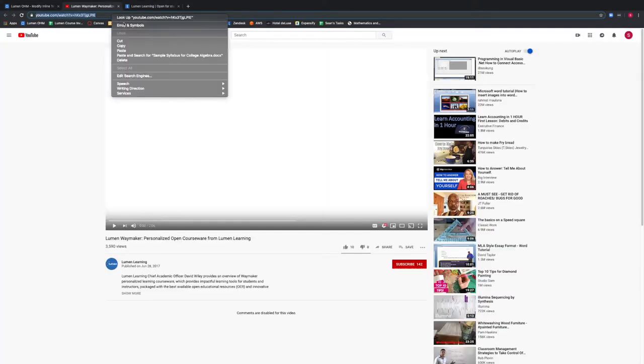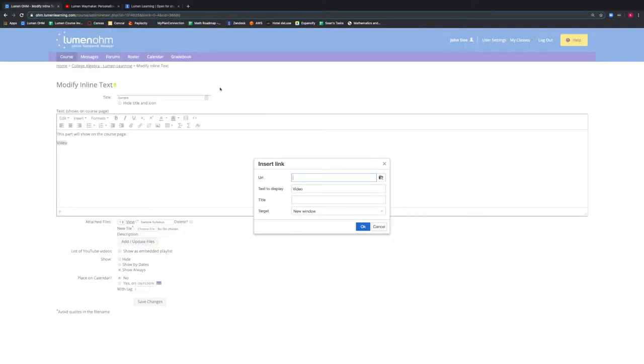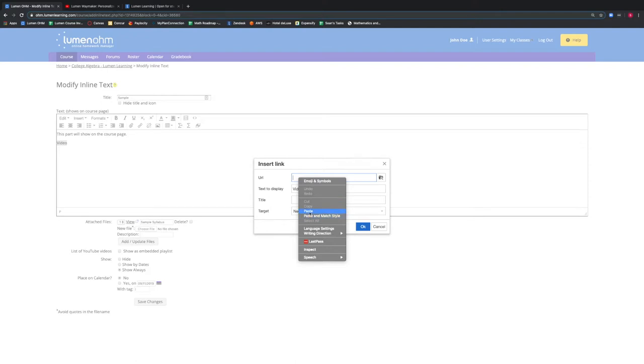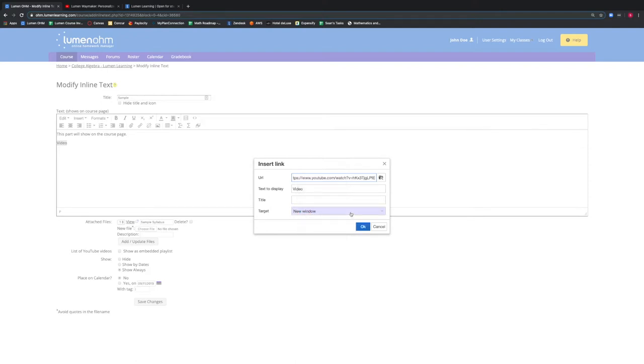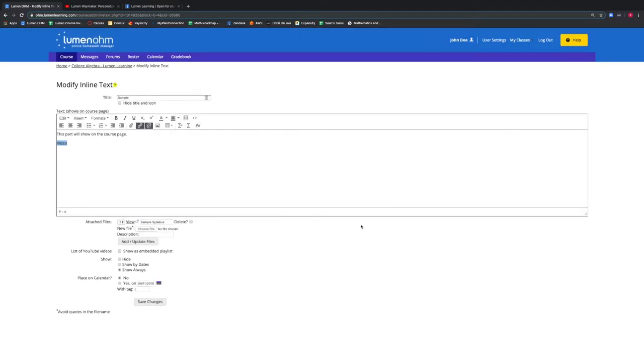We have a video already saved, so we copy that YouTube video URL and paste it into the URL text box. We generally recommend making this link in a new window, so when a student clicks the link, it appears in a new window. We are given the option to add a title to this video as well. We then press OK to save this link.